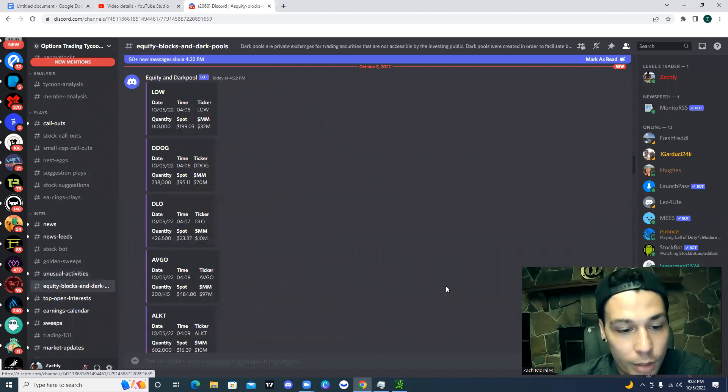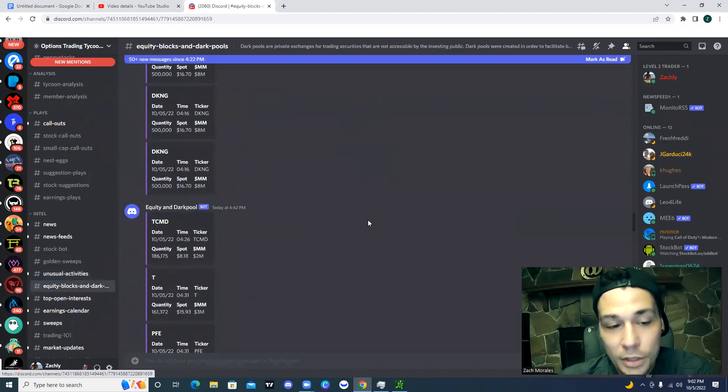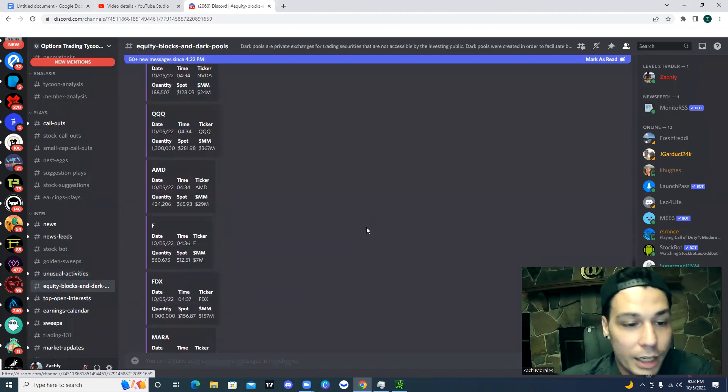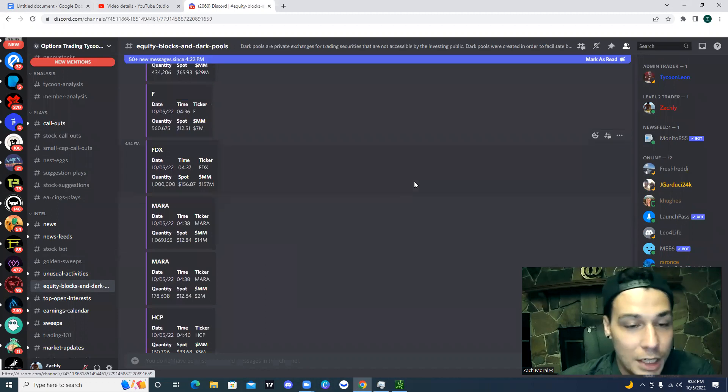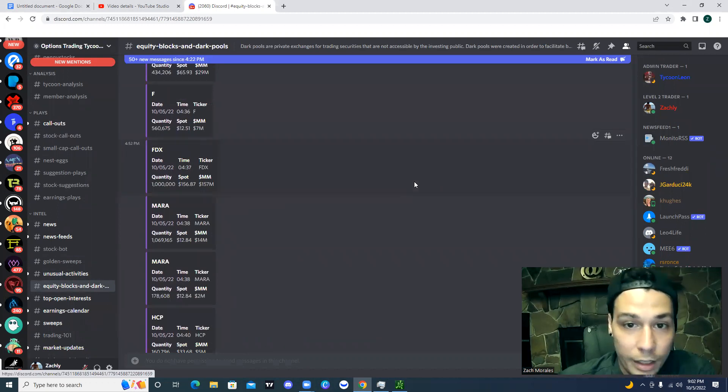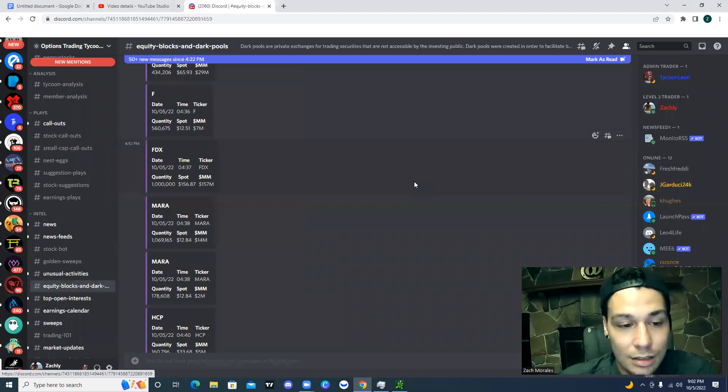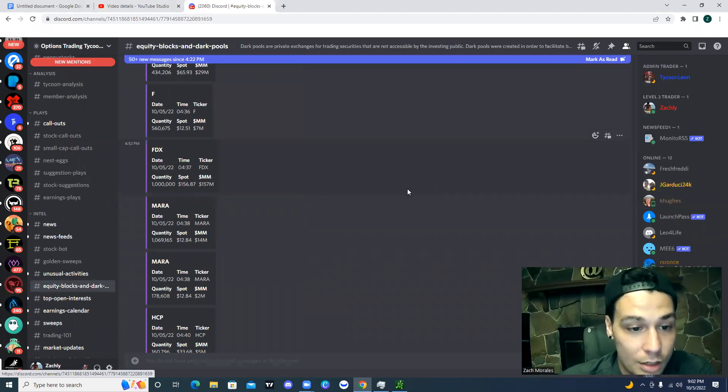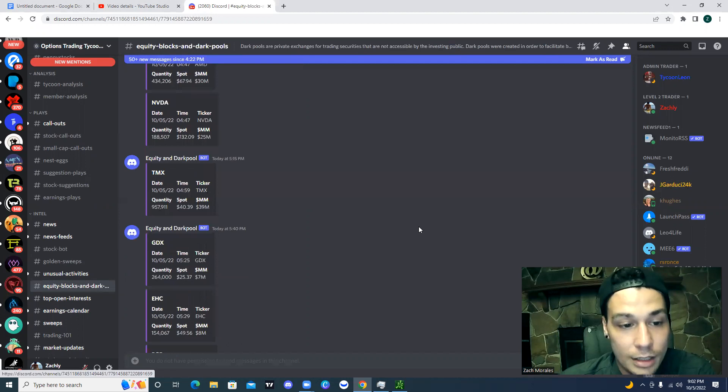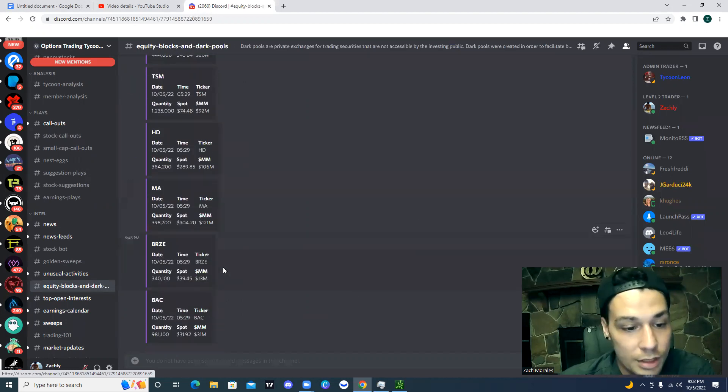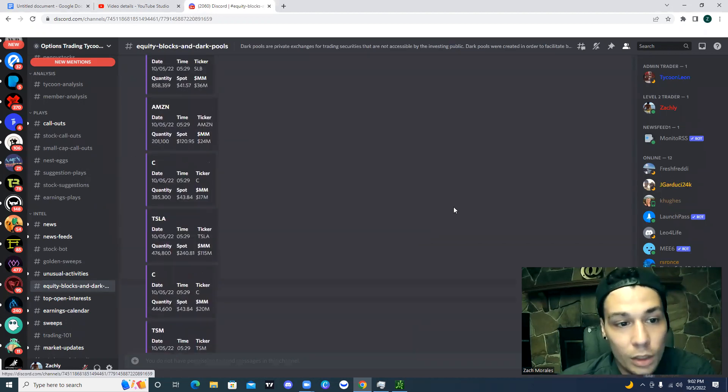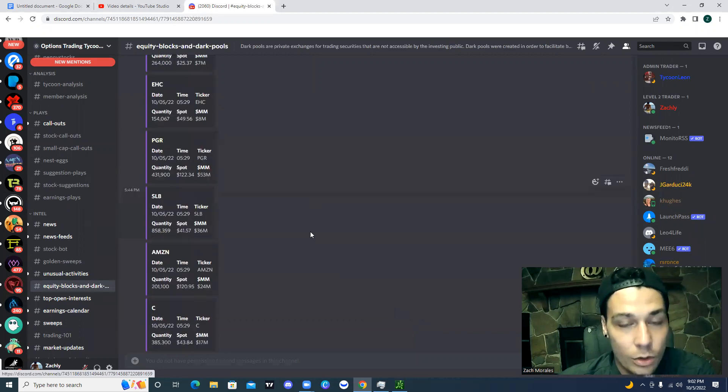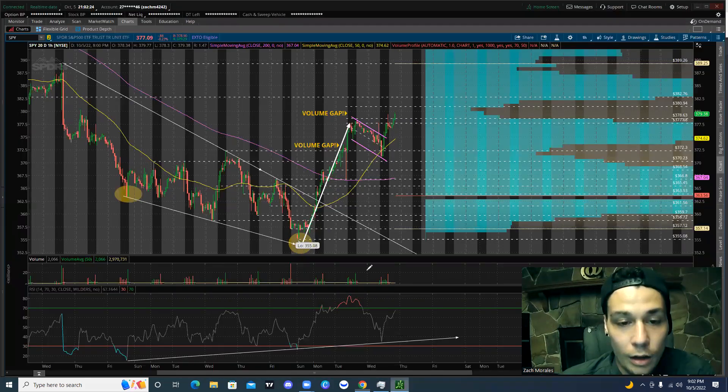We have the equity blocks and dark pool tab. You're going to be able to come in here and see all of the dark pool activity that you're not going to be able to see regularly. This is paid for data. This is data you have to pay for through a subscription service. And that's all going to be coming included in the Discord. So link to join in the description below.